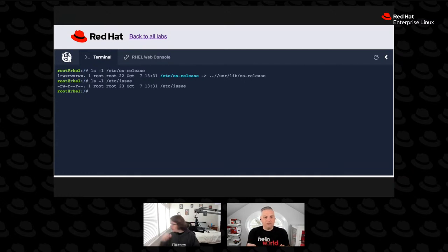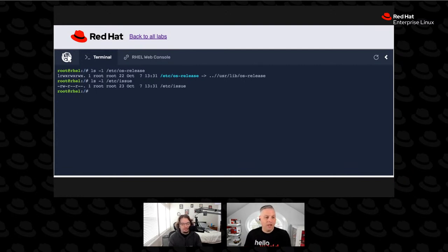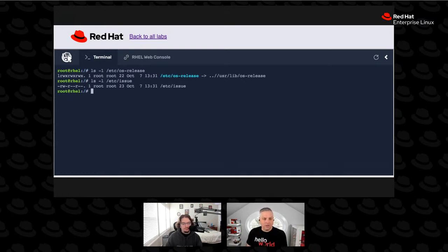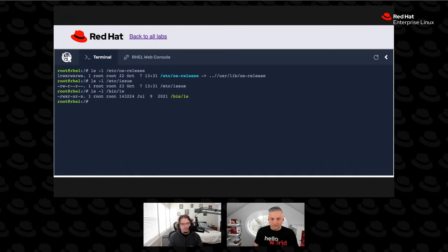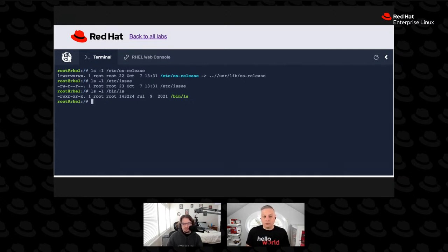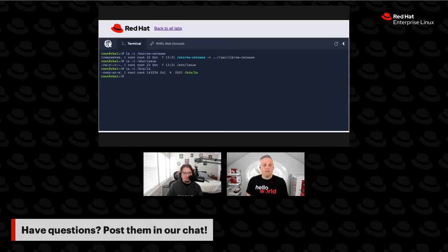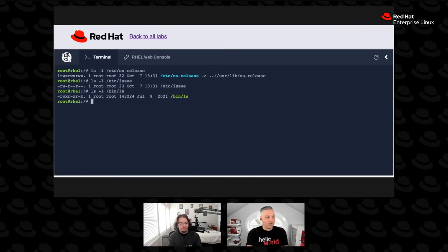In this case, for the /etc/issue file: the root user has read and write permission, no execute. Members of the root group have read permission, no write, no execute. And others — everybody else on the system — have read permission, no write, no execute. If we look at an executable like the ls command: the root owner has read, write, and execute. People in the group have read and execute, no write. And others have read and execute, but no write access to change the file's content.